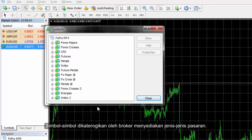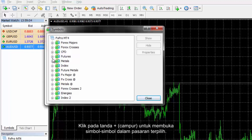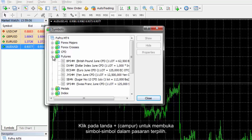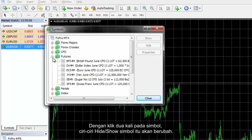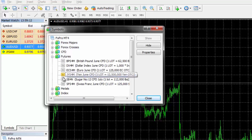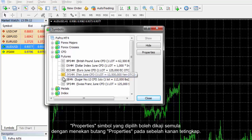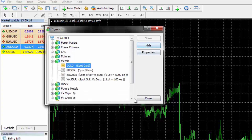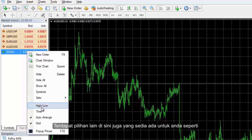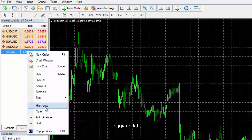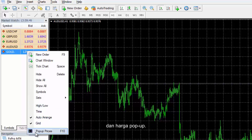Symbols are categorised by broker-provided market types. Click on the plus sign to open symbols in the selected market. By double clicking on the symbol, the hide or show characteristic of that symbol would change. Properties of the selected symbol can be reviewed by pressing the Properties button on the right hand side of the window. There are other options available too, such as High or Low, Time, Autoarrange, Grid and Popup Price.